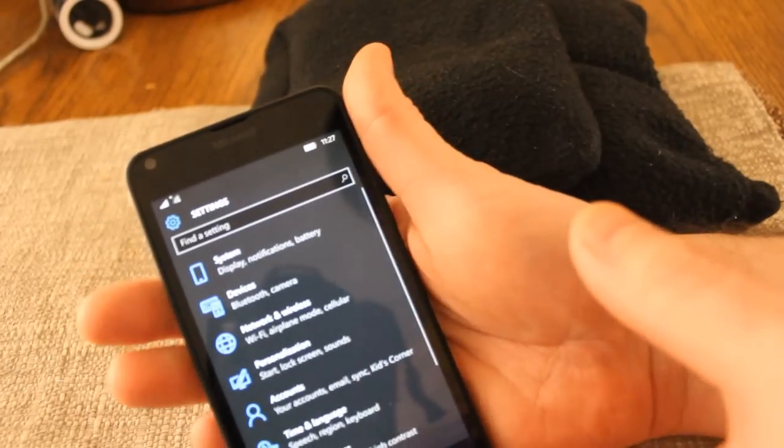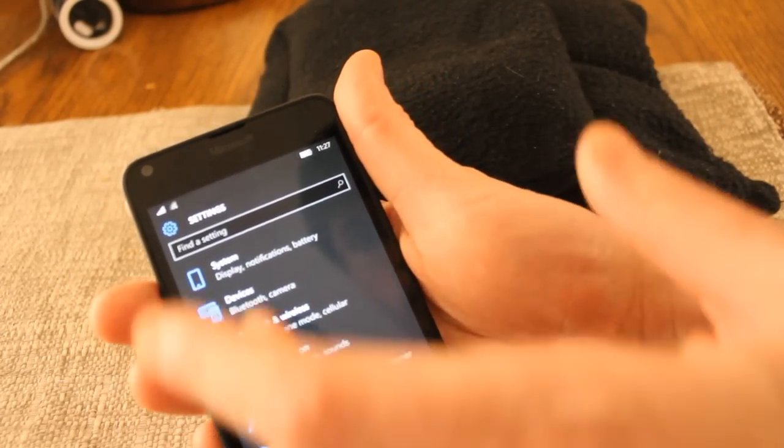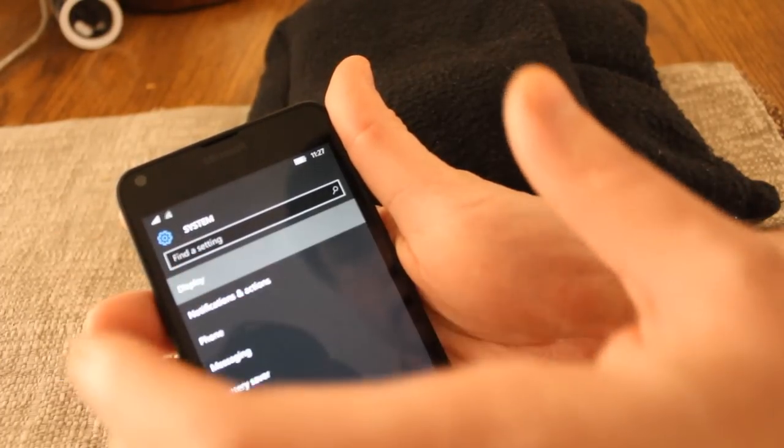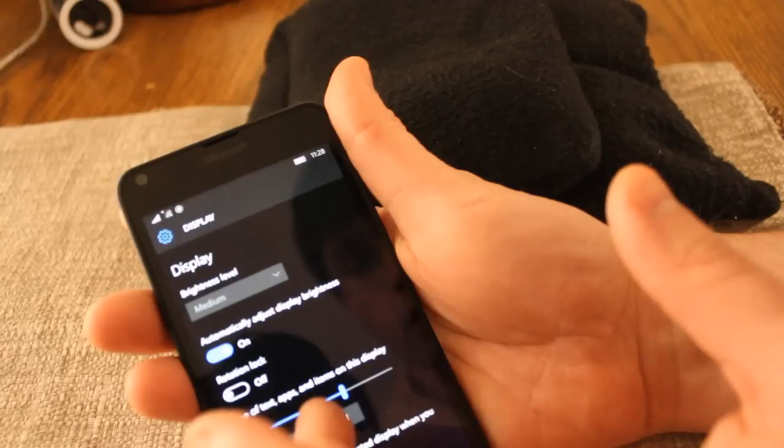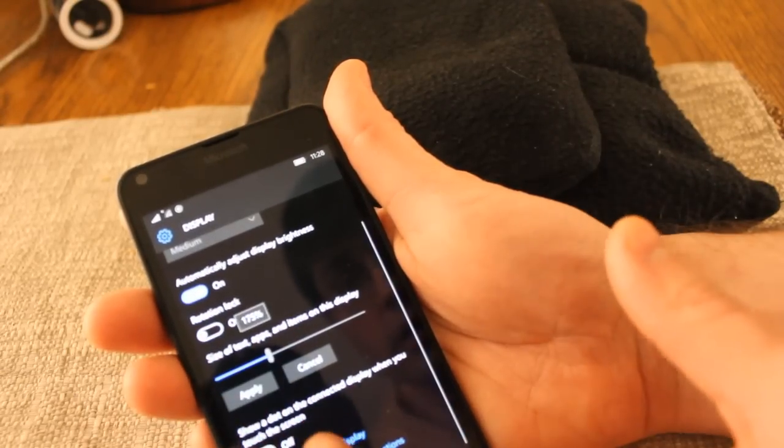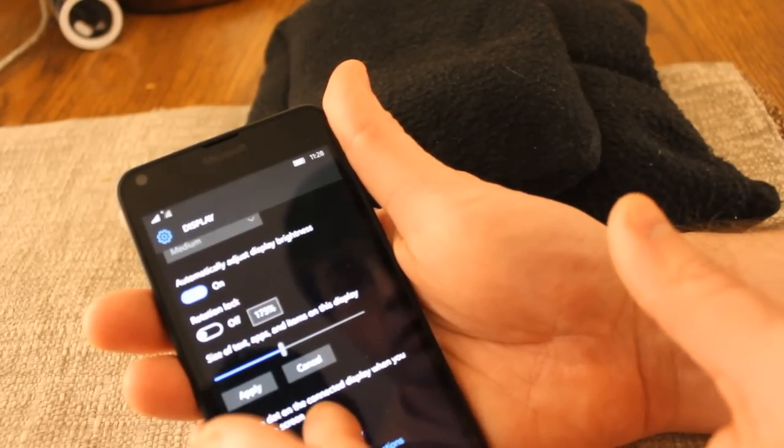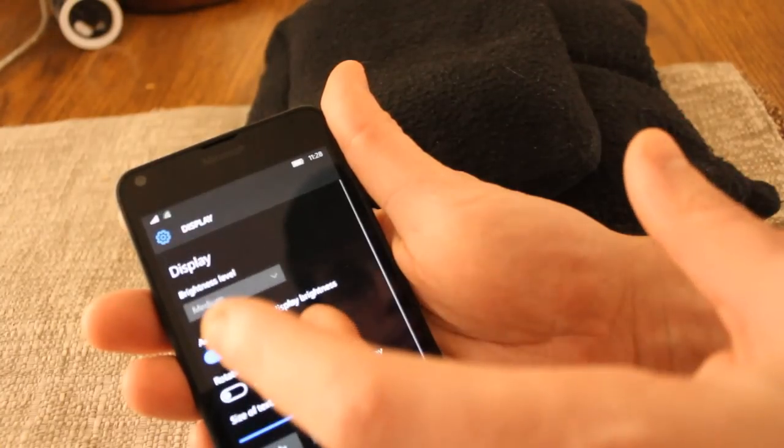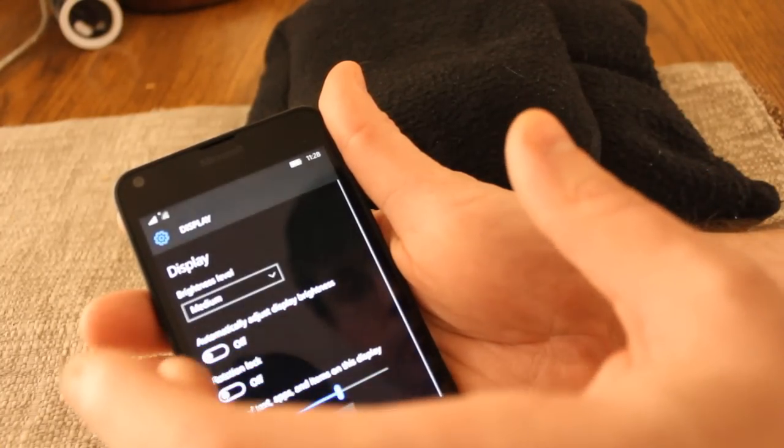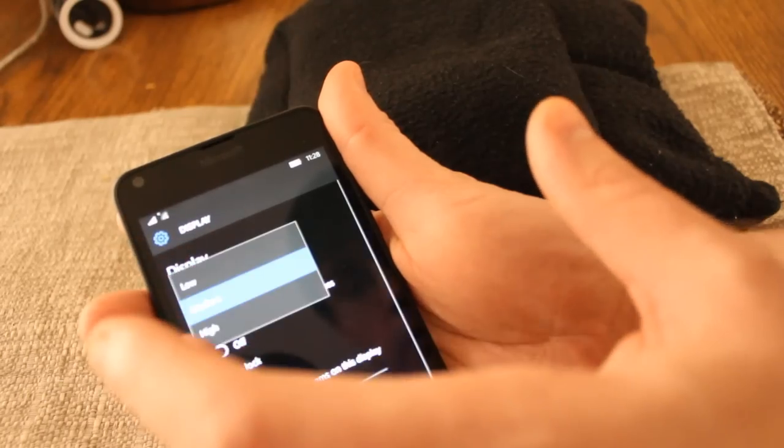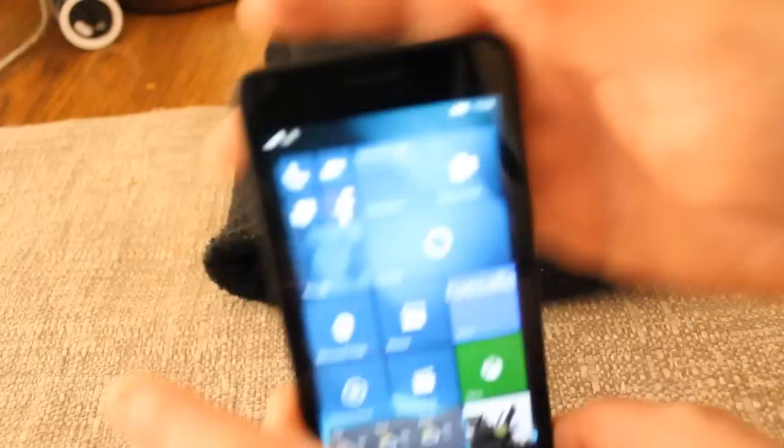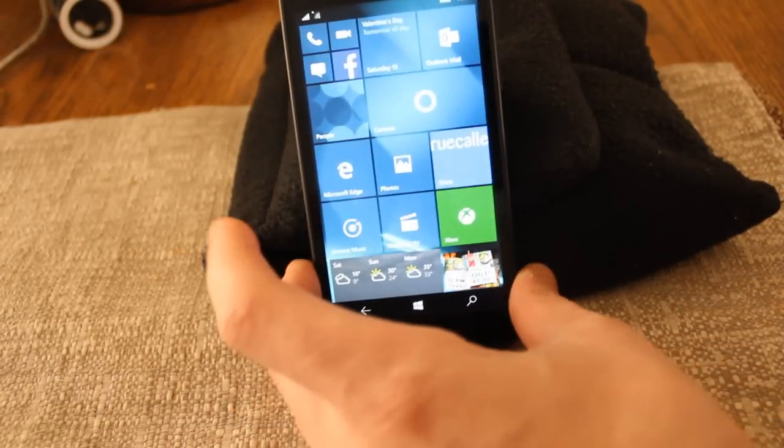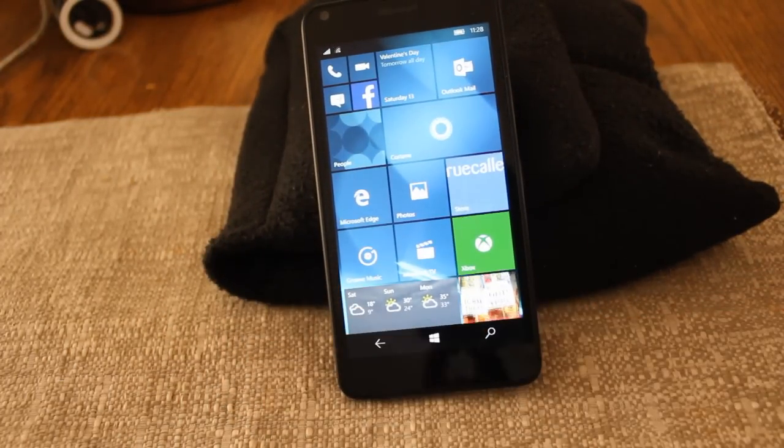We're just going to do system display and see if we can turn the light down a little bit. Here we go, that's Texan size. Automatically adjust brightness, brightness level, let's just do low.